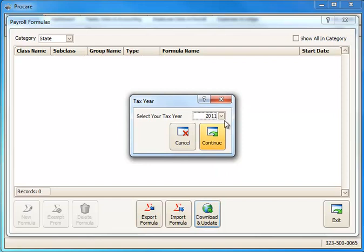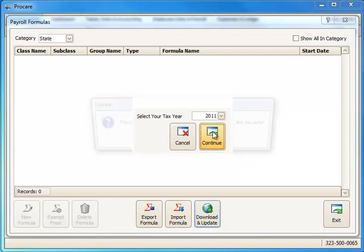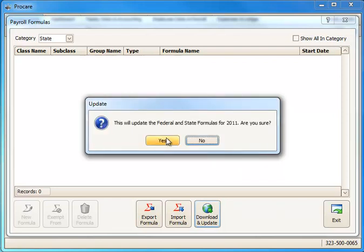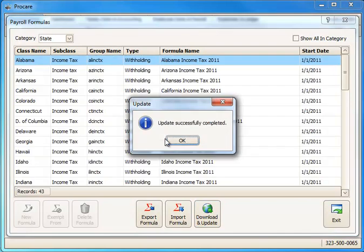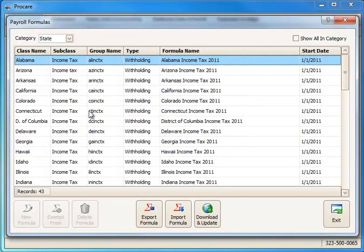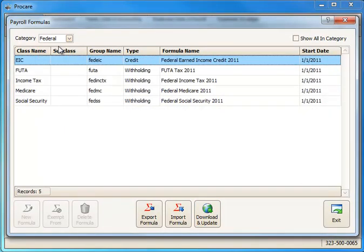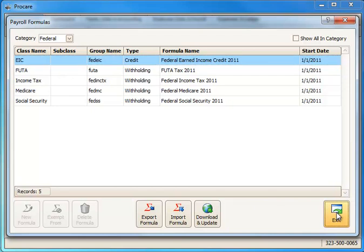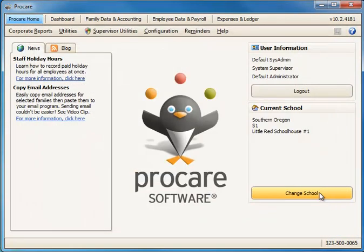So I'm going to say Download and Update. I'll pick the year that I want tax tables for and click Continue. Yes, it's going to install them. And in a few moments I have both my state and federal tables updated. So now I'm ready to go ahead and import the file from version 9.